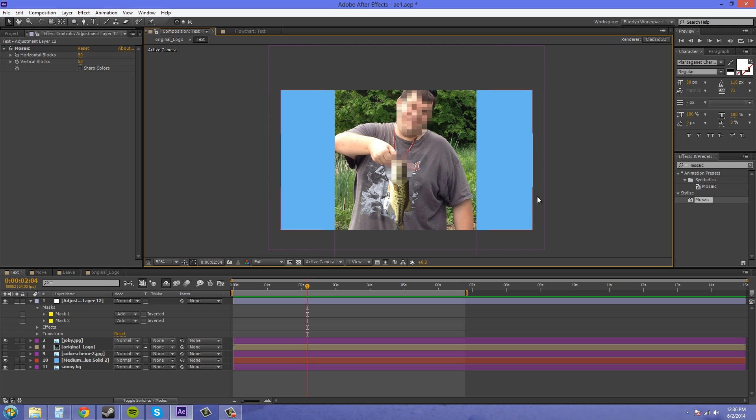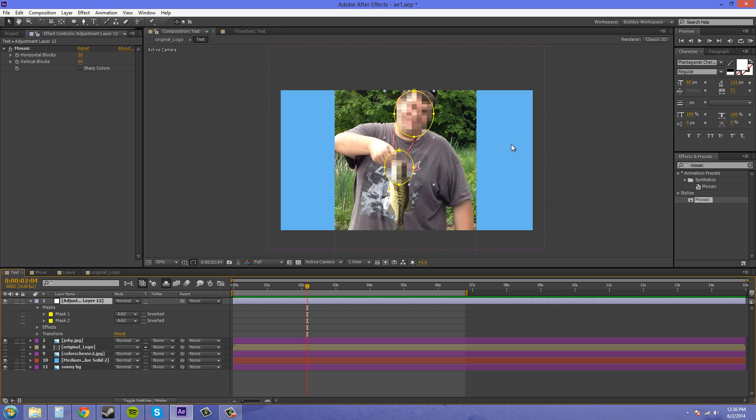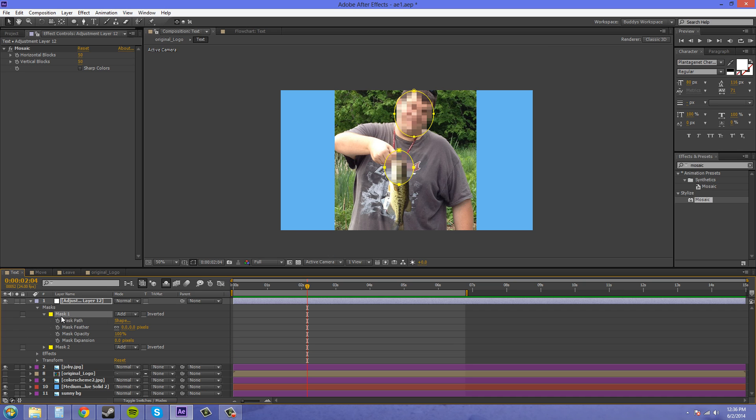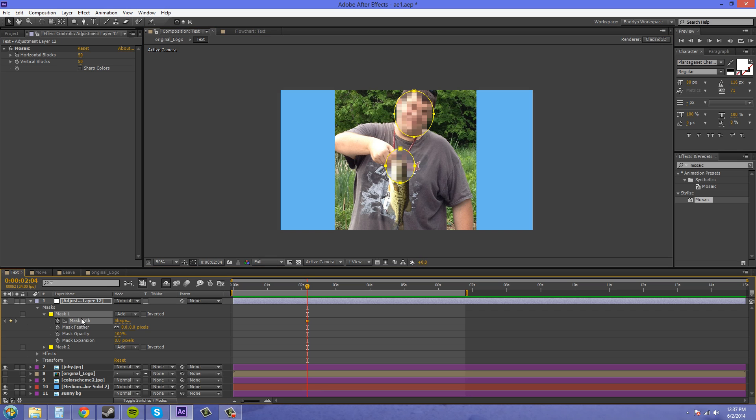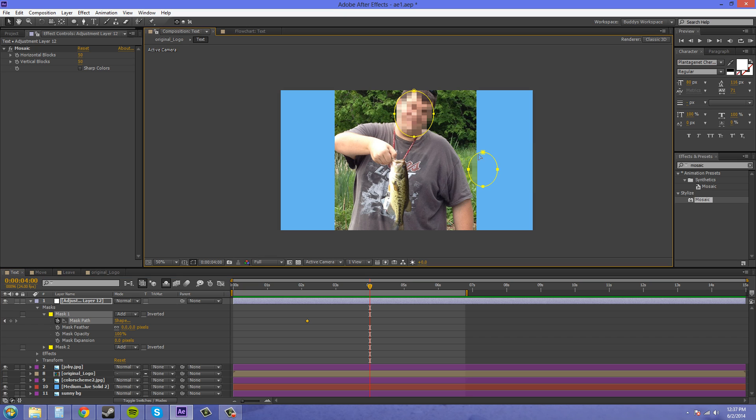Now if you ever need to move around your layer or these masks you just need to animate the mask path here by clicking on the stopwatch and just moving this around. If you click on mask path it'll select all the points and that way you can go ahead in time and just move all the points. So there you go that's how that works.